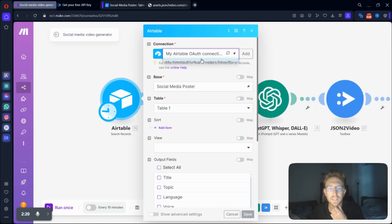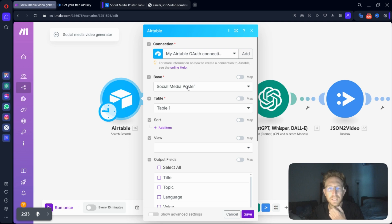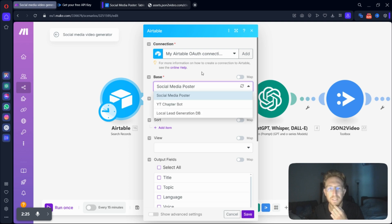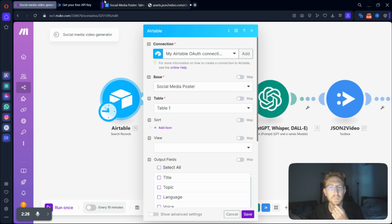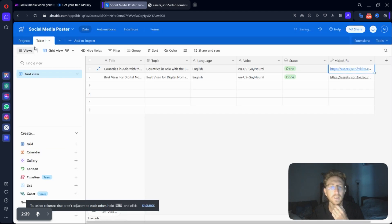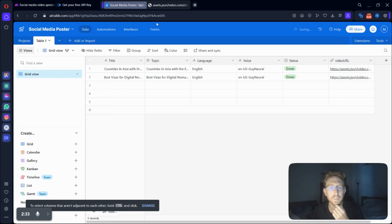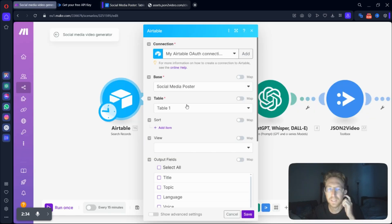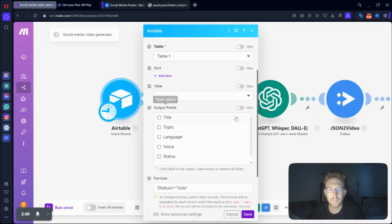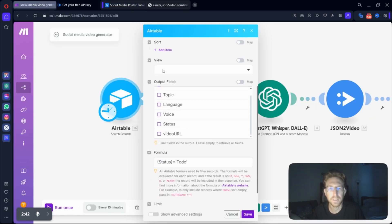So once you've got Airtable connected with your API key, you can come down to base, enter your project title. So that would be over here. This is your project right here. Mine's just called Social Media Poster. And here's all of the output fields, which you've entered into Airtable.